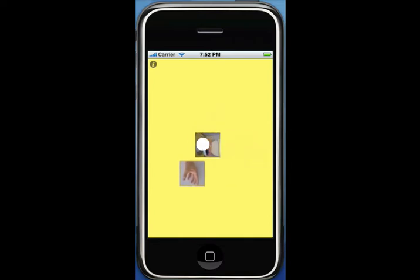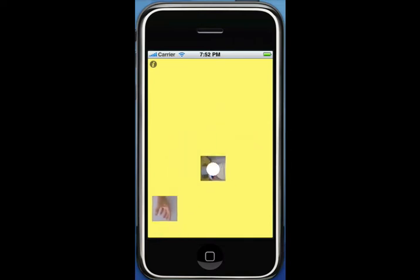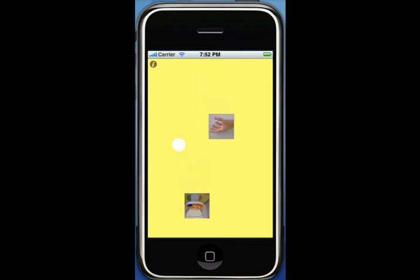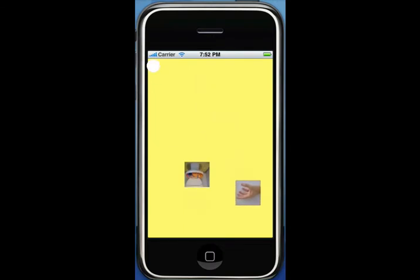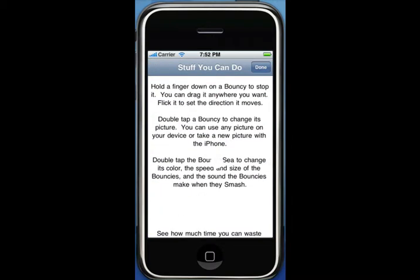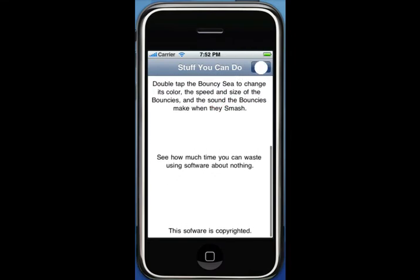You can also pick up a bouncy and drag it around the screen. And if you would like instructions, just click the I in the top left-hand corner. Here are the instructions listed in detail.